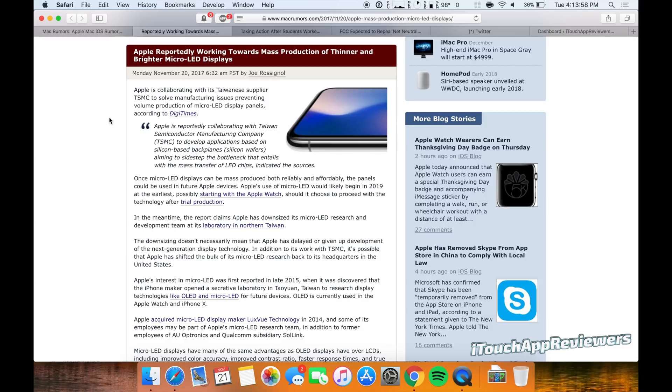Hey guys, what's up? Welcome back to iTouch App Reviewers. In this video, I want to go over the future of the iPhone displays.